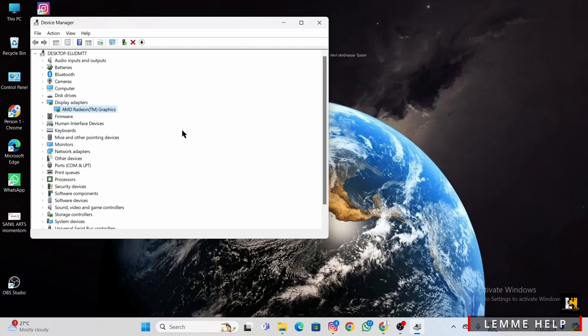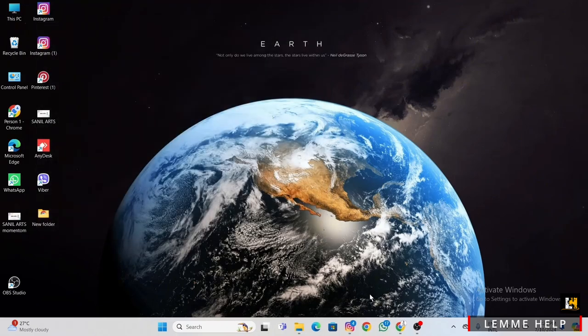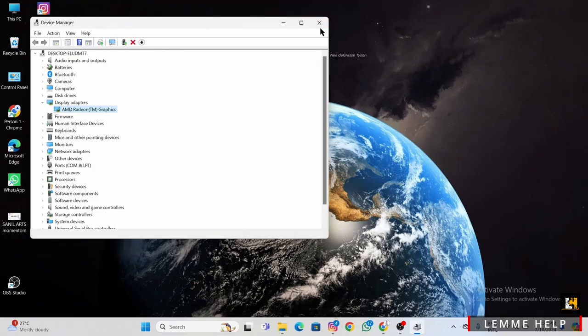After restarting, check for any available updates for your graphics drivers. Right-click on the graphics card in Device Manager and select Update Driver.